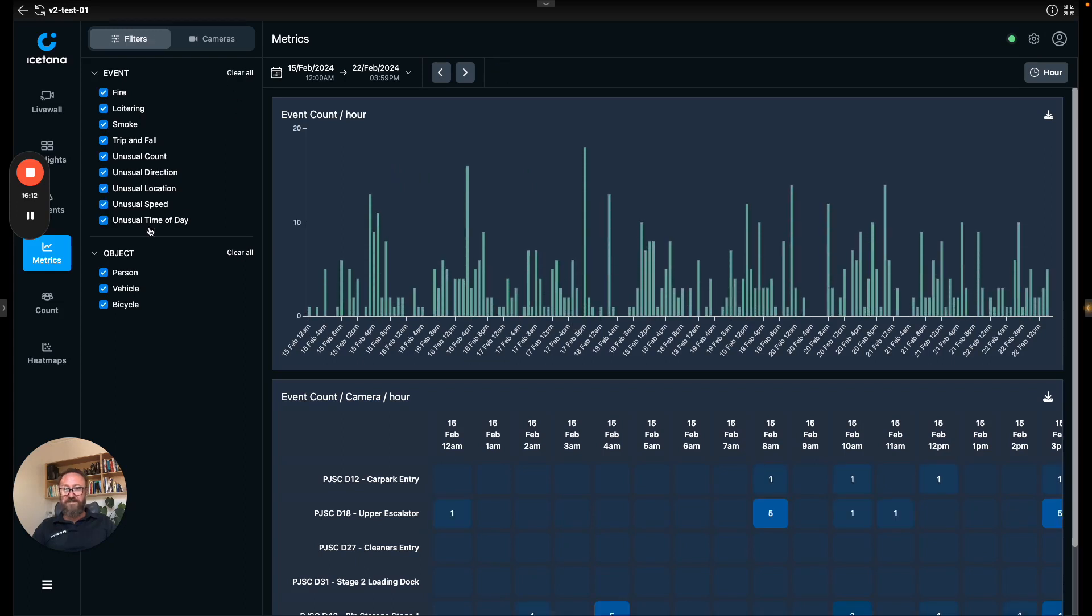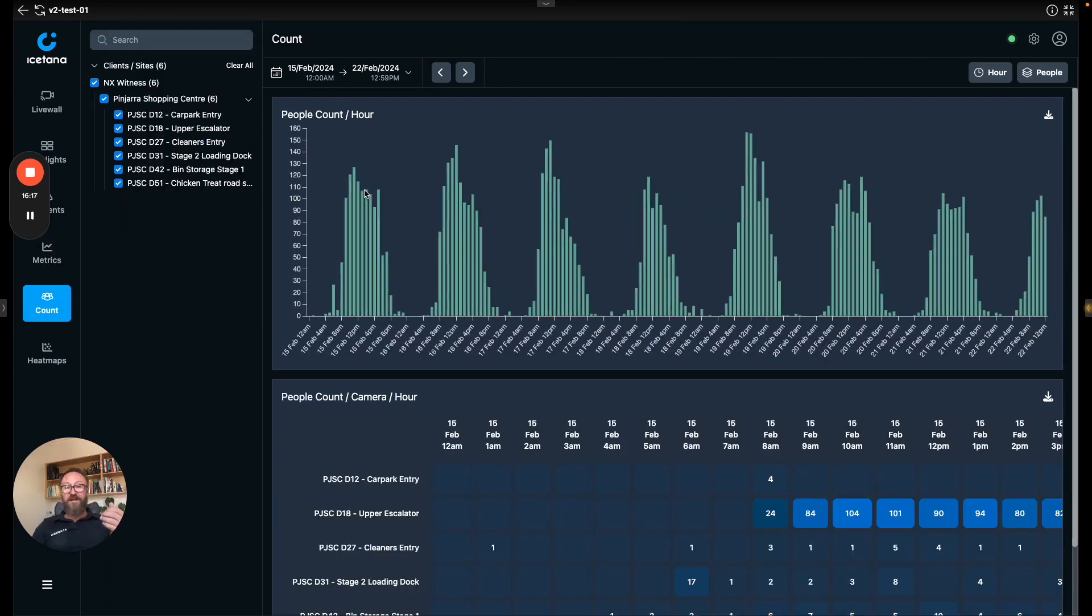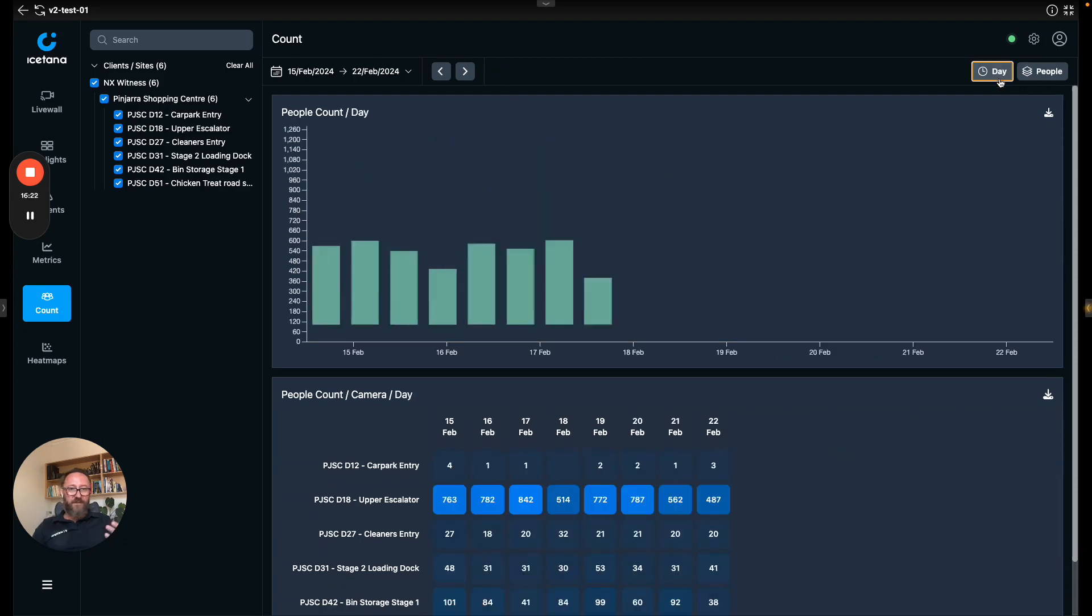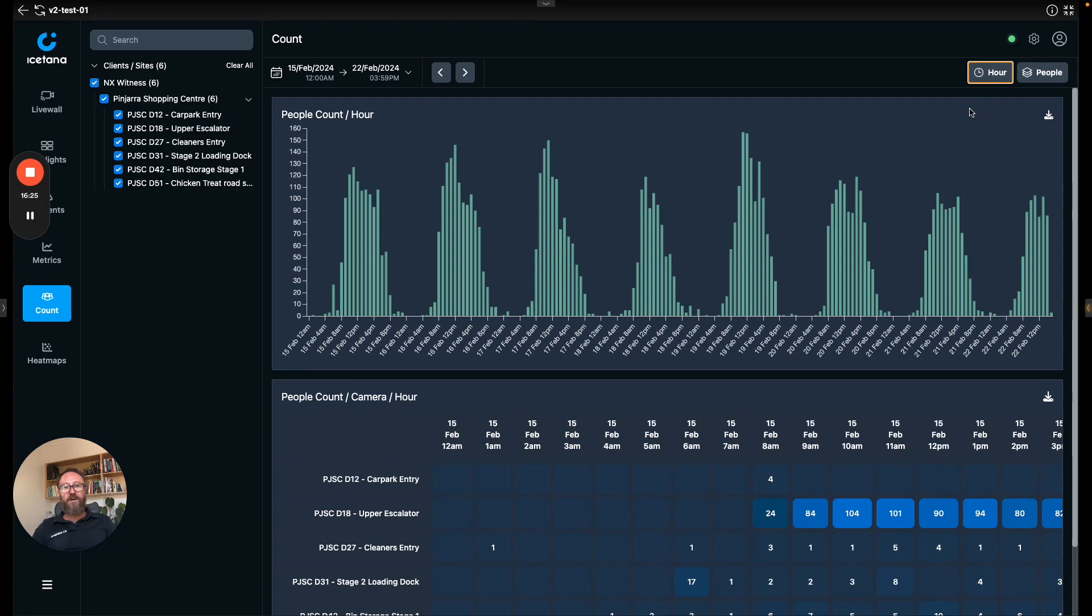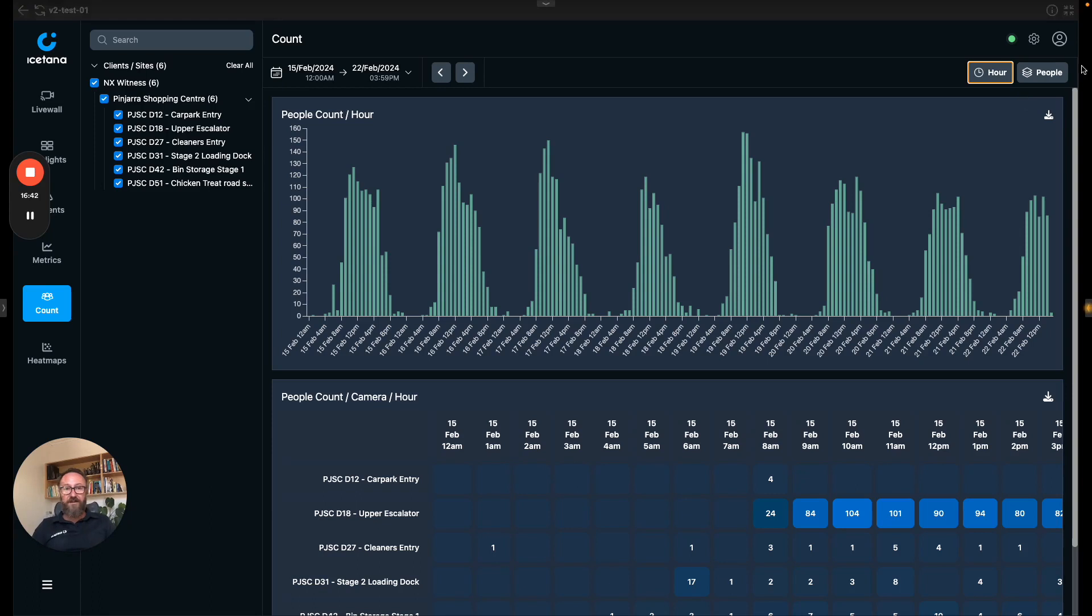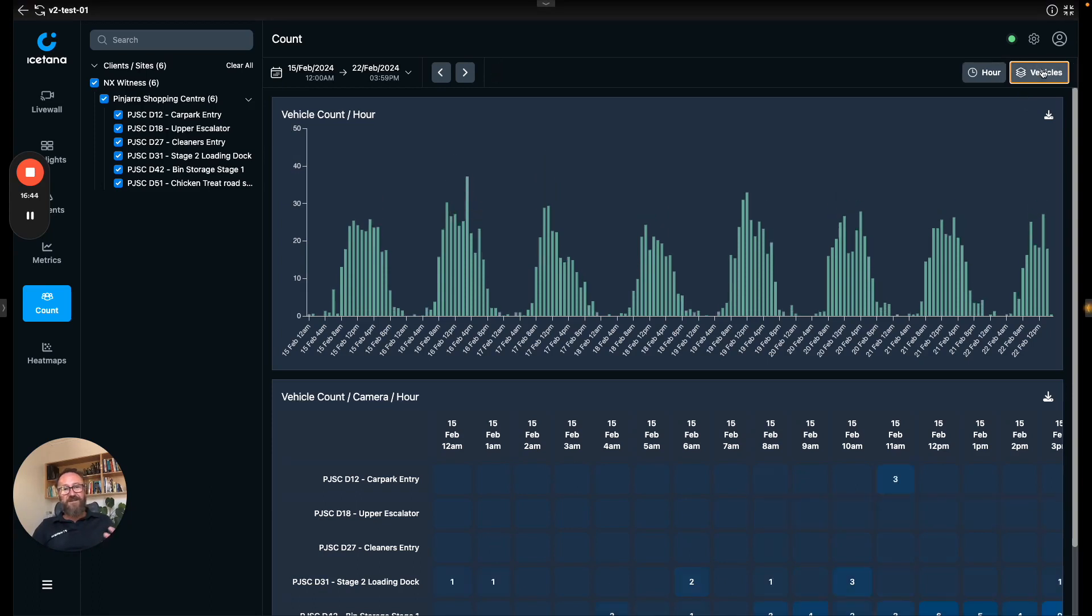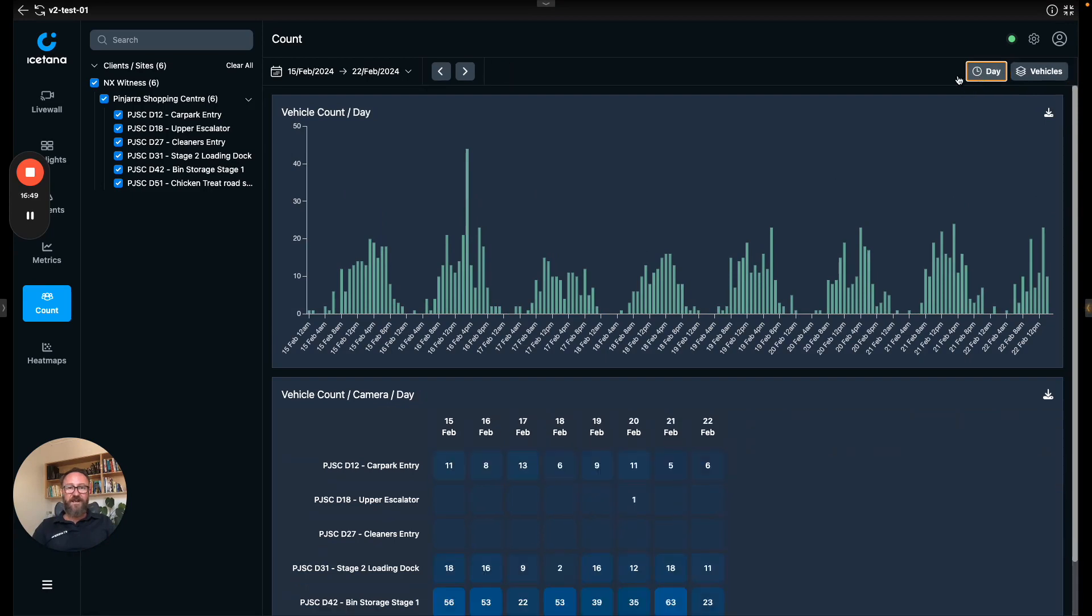Out of the box iSatana gives you people and car counting and again you can do this per day, per hour. It's not your classic line tripping people counting. We uniquely identify people and count them as they go around. There will be duplicates between the cameras but that's something we're working on just now in R&D. You can change this to cars or vehicles and get an idea about what the ebb and flow of the site looks like.